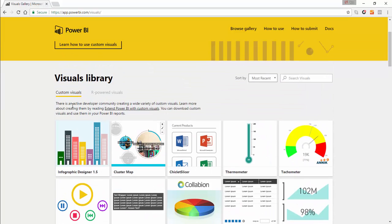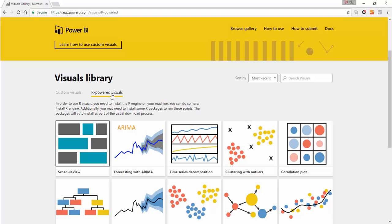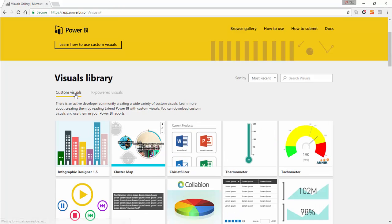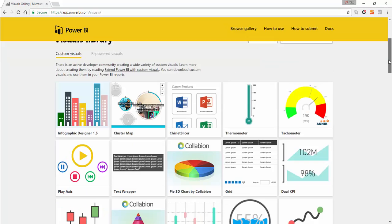There's also a set of R-powered visuals. When you have R-powered visuals there is something different that you need to do. For the moment we're just going to look at these particular custom visuals, and in a later session we'll look at some of the R-powered visuals.